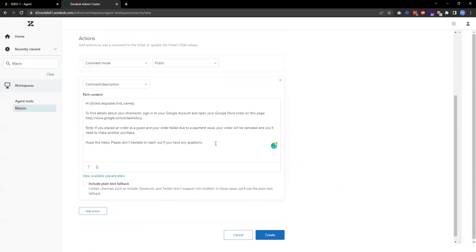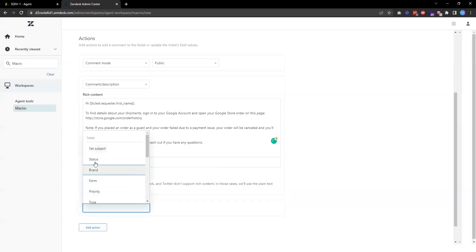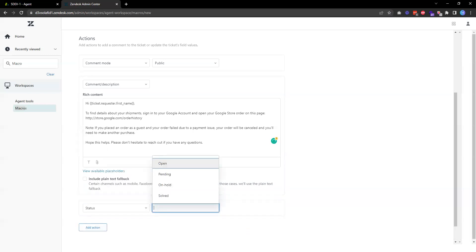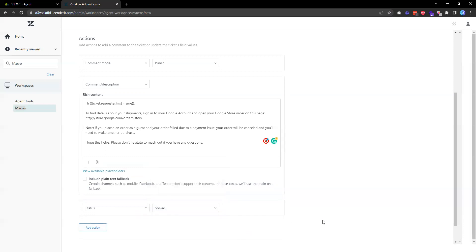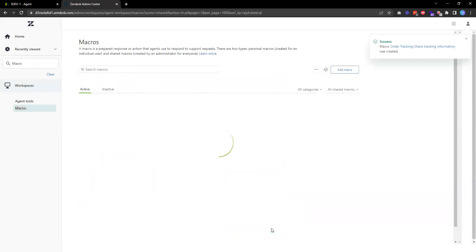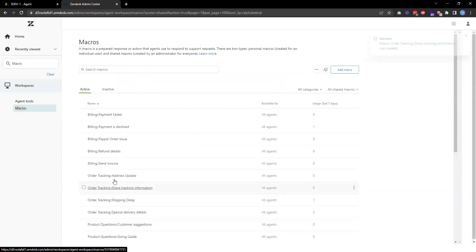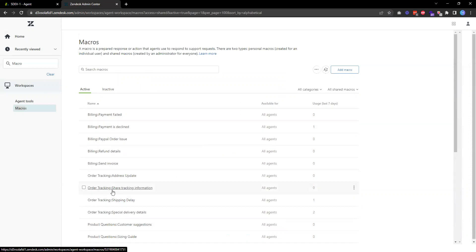Once that's done, another action I want to set is to change the ticket status to solved. Then I'll hit Create. Once it's created, I can see the macro is listed here.